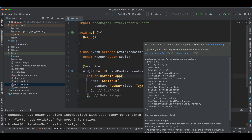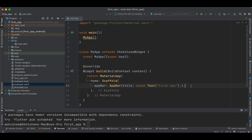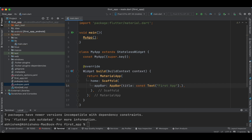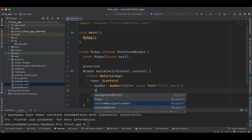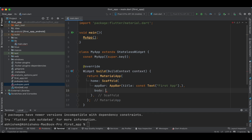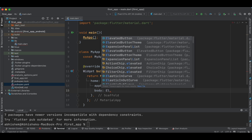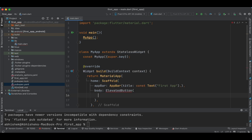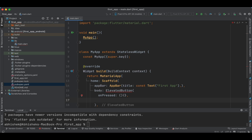We add a constant modifier to avoid any warning messages. Inside the `Scaffold` body, we add an `ElevatedButton` with an `onPressed` handler and a `child` `Text` widget. The button label is set to 'Navigate to Second App'.